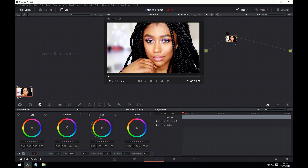If we go to the gamma, we can see that's mainly acting on her skin — the midtones. And if we go to the gain, you can see it's mainly acting on the white in the background — the lightest part of the image.